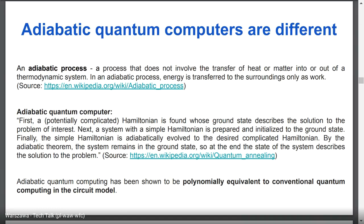A system with a simple Hamiltonian is prepared and initialized to the ground state — the state of minimum energy. Then the simple Hamiltonian is adiabatically evolved to the desired complicated Hamiltonian. By the adiabatic theorem, the system remains in the ground state, so at the end the state of the system describes the solution to the problem. It was proved that adiabatic quantum computing is polynomially equivalent to conventional quantum computing in the circuit model — we can simulate adiabatic quantum computers using the circuit model and vice versa.